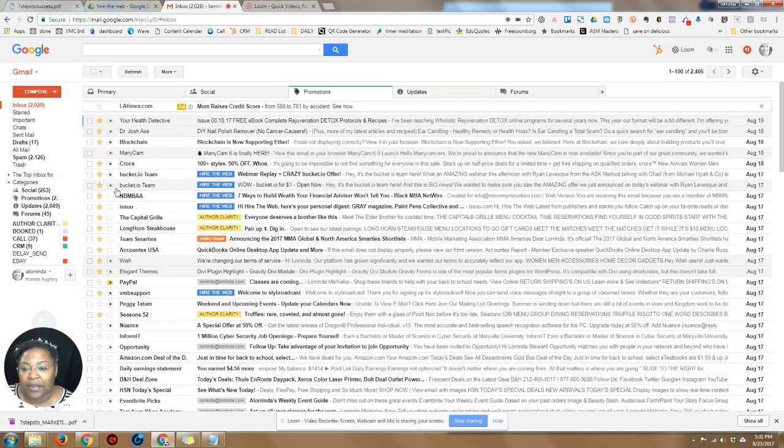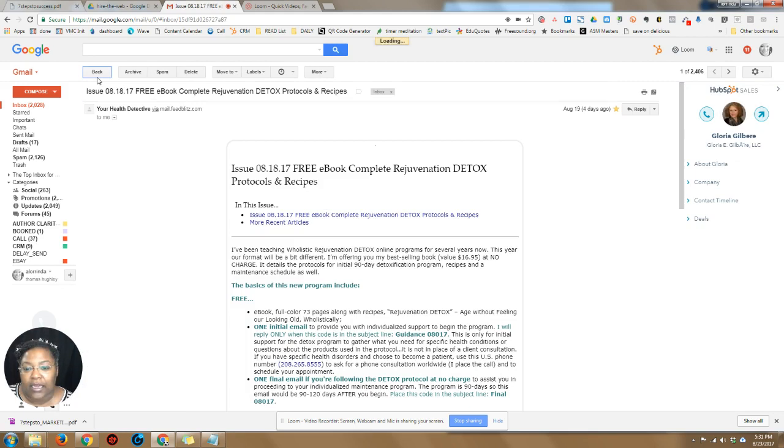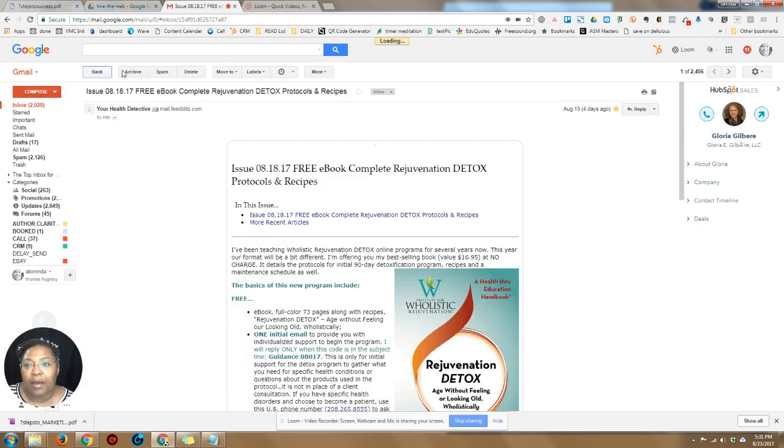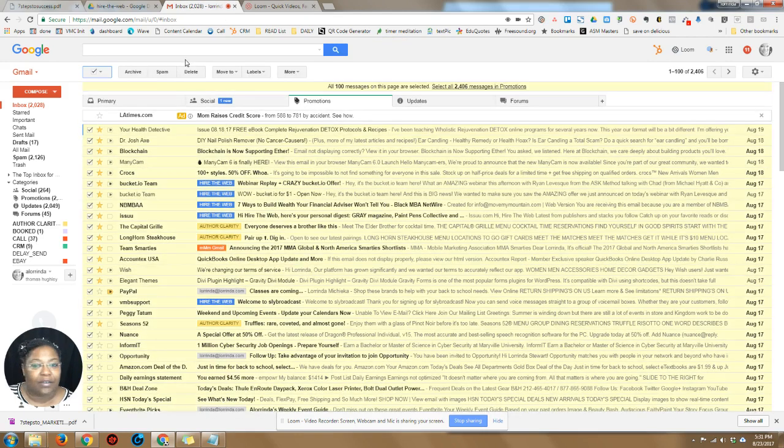that I do want to keep like Dr. Gilbear's rejuvenation detox. Okay, I need to read that, but the rest of the stuff I need to get rid of